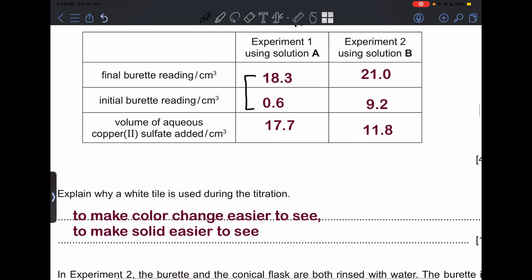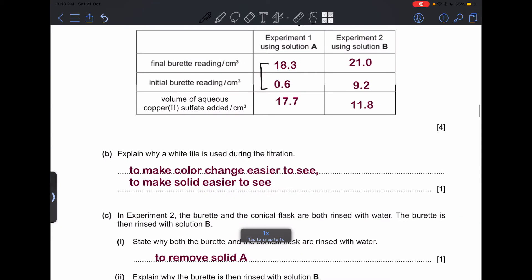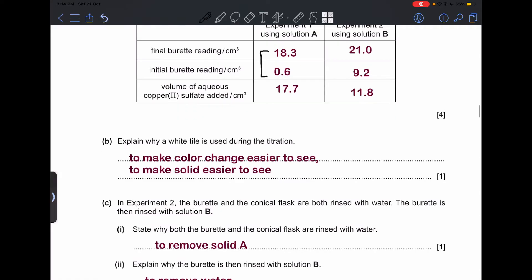Part (b): explain why a white tile is used during the titration. The use of a white tile is to see the color change clearly, or to see if a new precipitate or solid has formed.